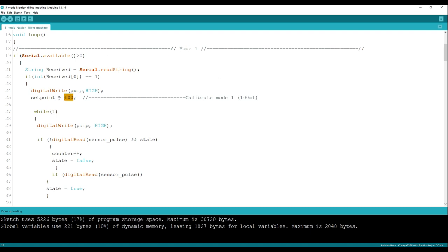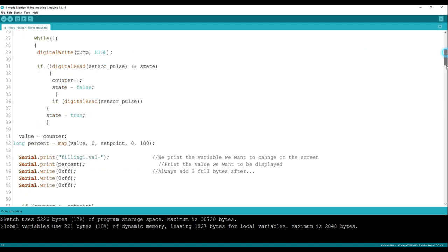So for example, this is the first mode and this is 100 ml, so we can change this set point if our output value is less or more than 100 ml. Similarly, we can calibrate all five modes.